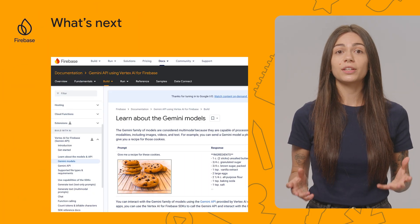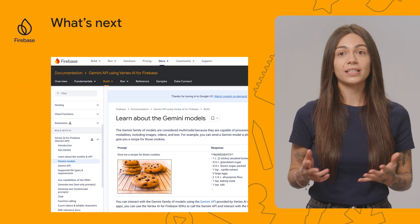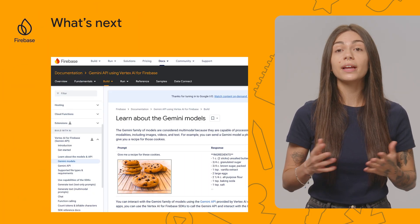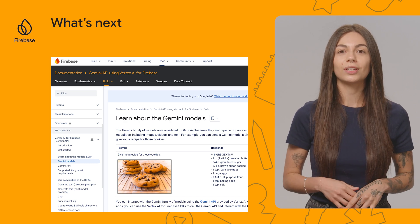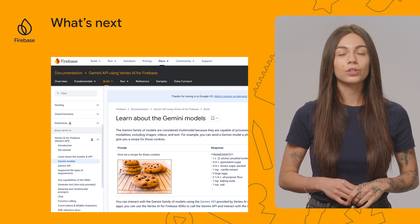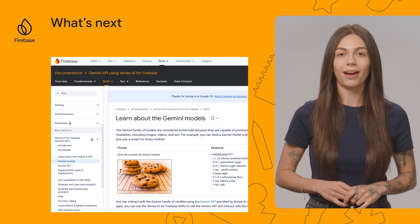If you want to understand Gemini models in detail and learn what else you can do with them, I've added some documentation links to the description below, so definitely check that out. And now you have all you need to get started with using Vertex AI SDKs in Android, Flutter, Apple platforms, and web apps. Thank you for watching, and happy coding!